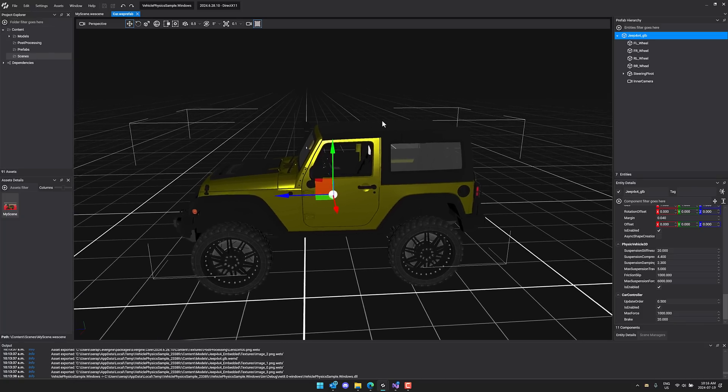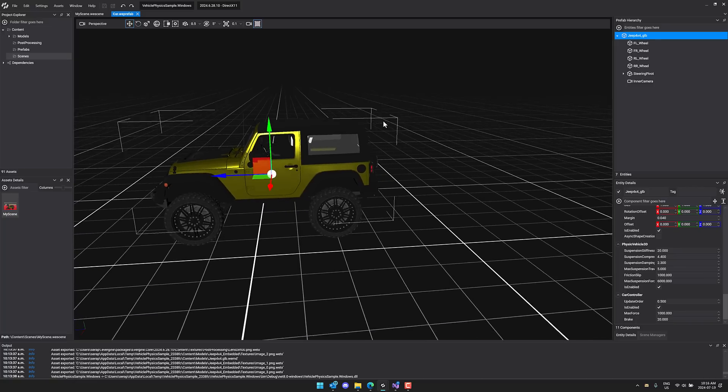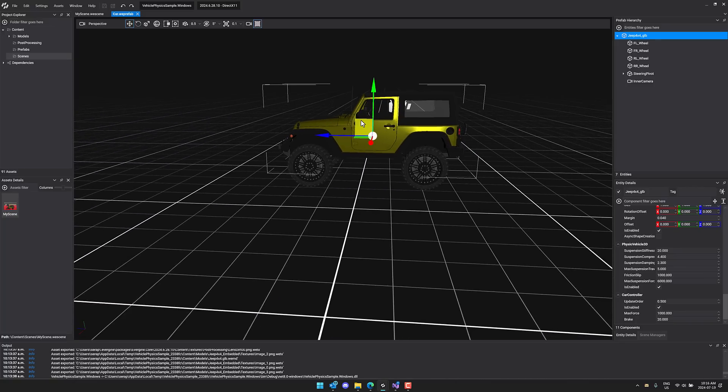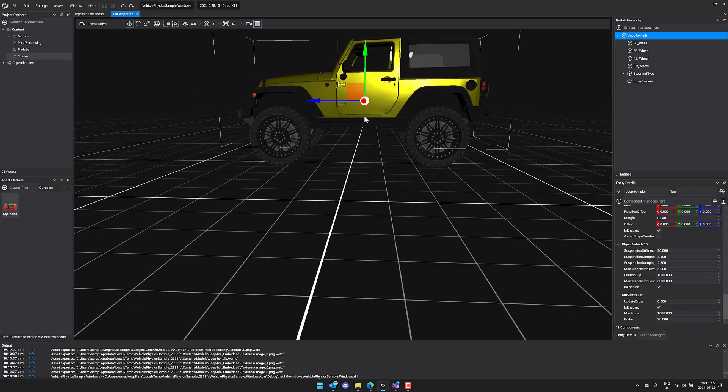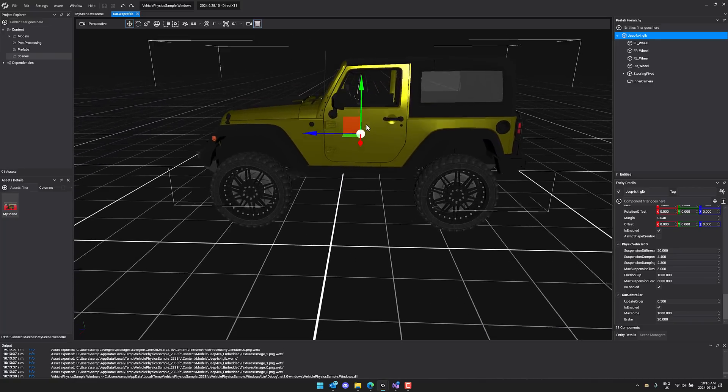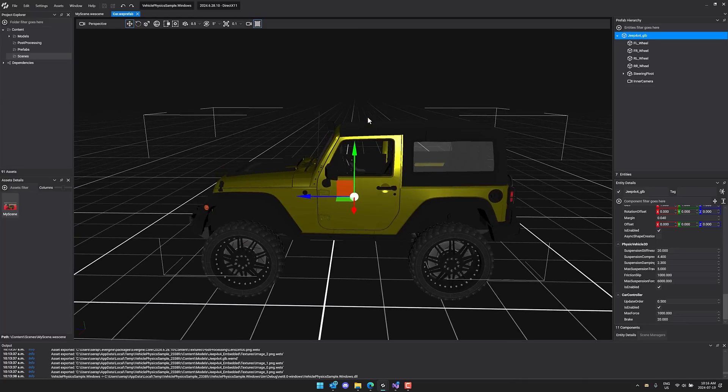Again, the new feature here is we now have this prefab editor and support for nested prefabs, which is definitely a nice new feature. On top of that, we also transitioned over to .NET 8 support. So if you're using C-sharp, that would be C-sharp 11, I believe at this point in time, as your control system.